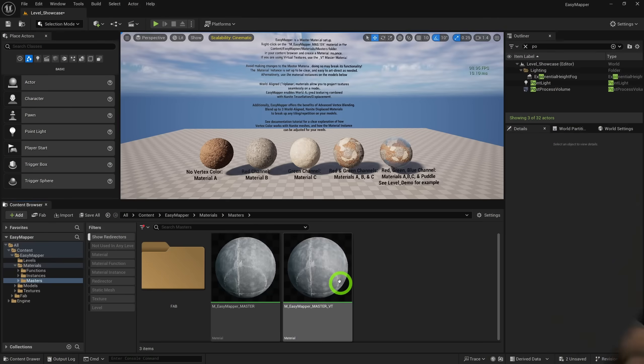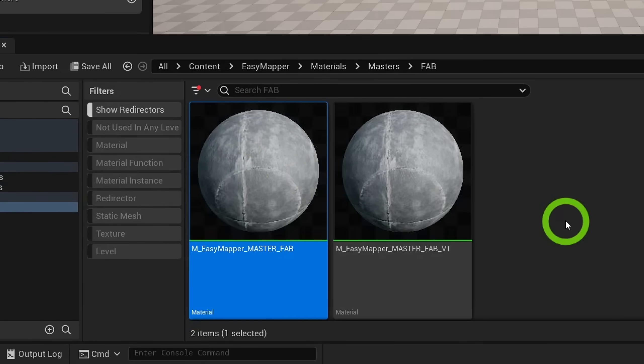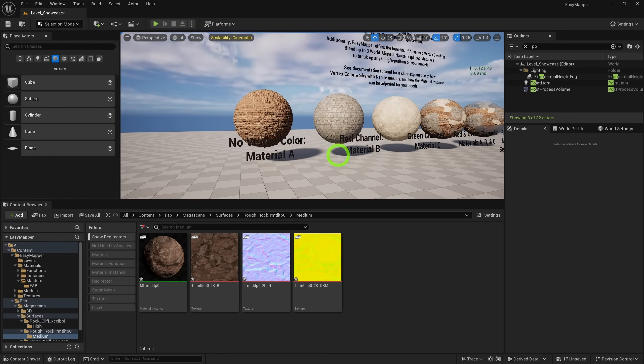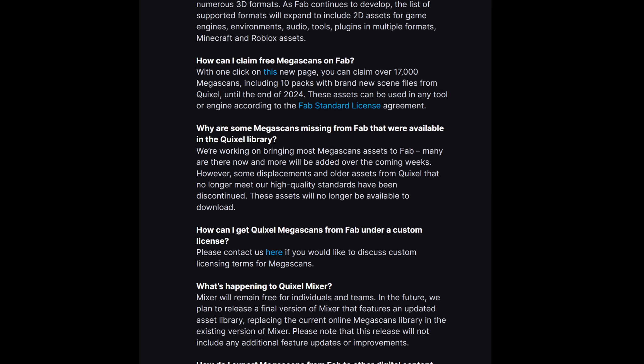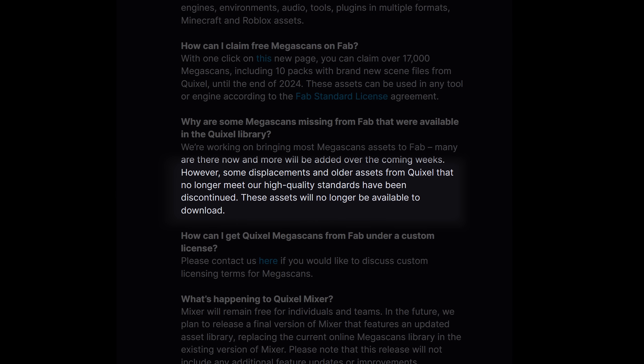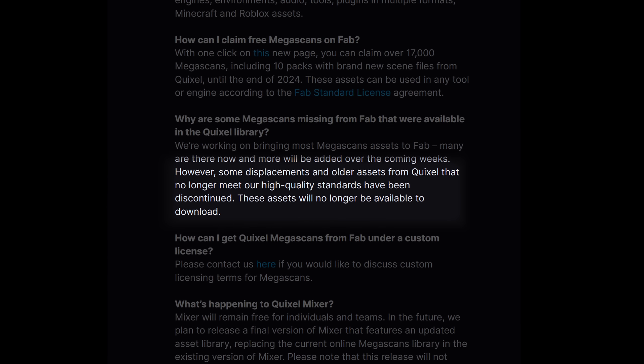I added a new FAB version of the master material so that nothing in your project will break if you update. One thing I noticed with FAB is that Megascans surfaces don't include displacement maps or height maps like they used to. According to the FAB FAQ, this seems to be intentional, stating that they removed displacement maps they felt were subpar. Whether this means they will be replacing them eventually, I don't know, but I'm really hoping that Epic rectifies this in the future, because even if a displacement map is low quality, having something is better than nothing.